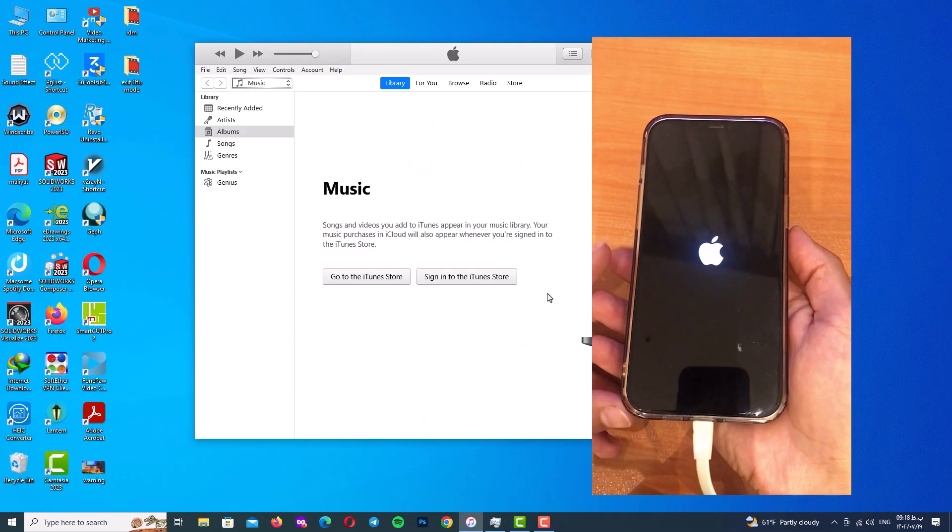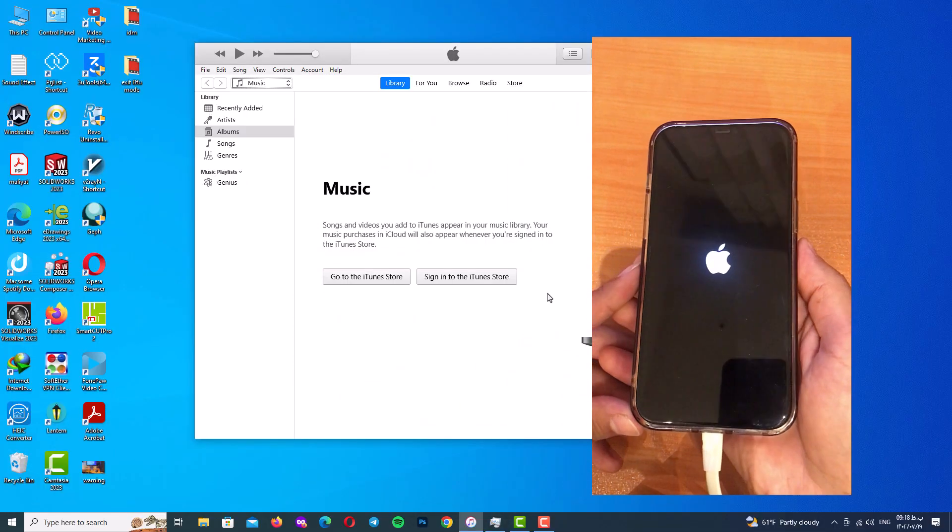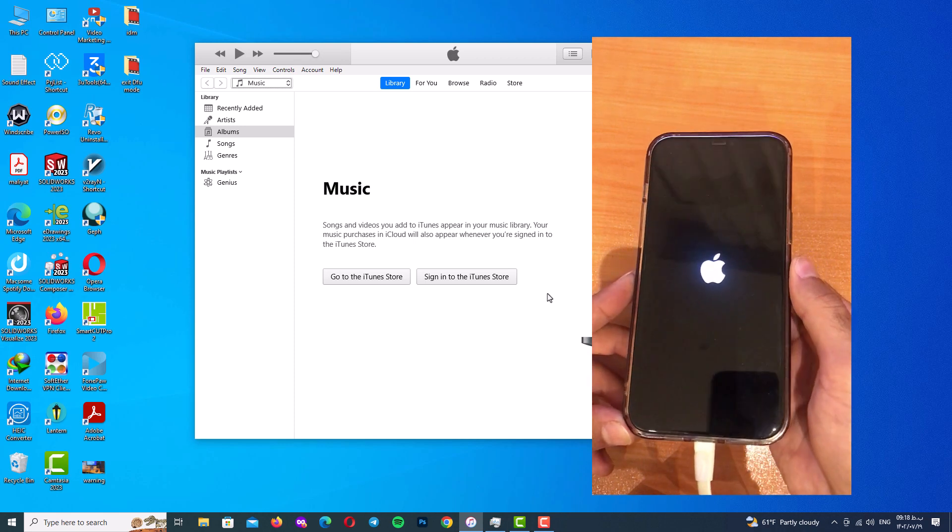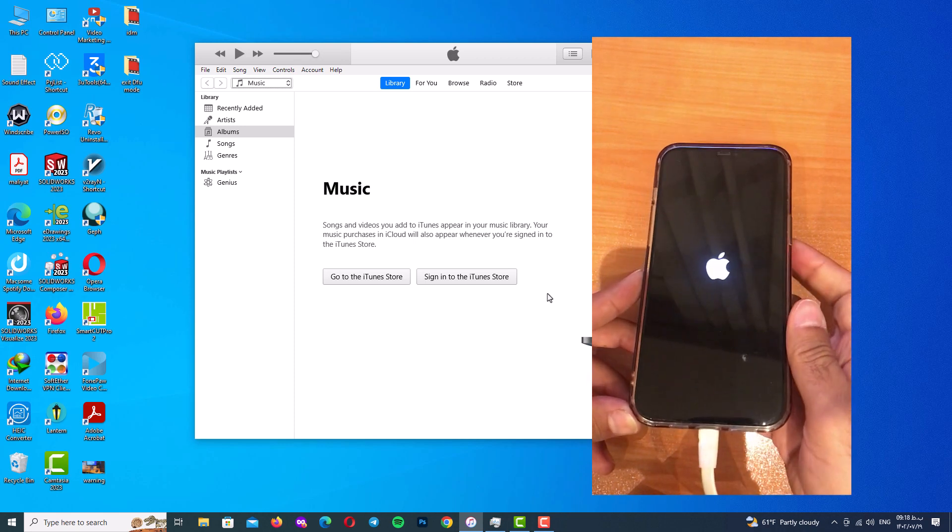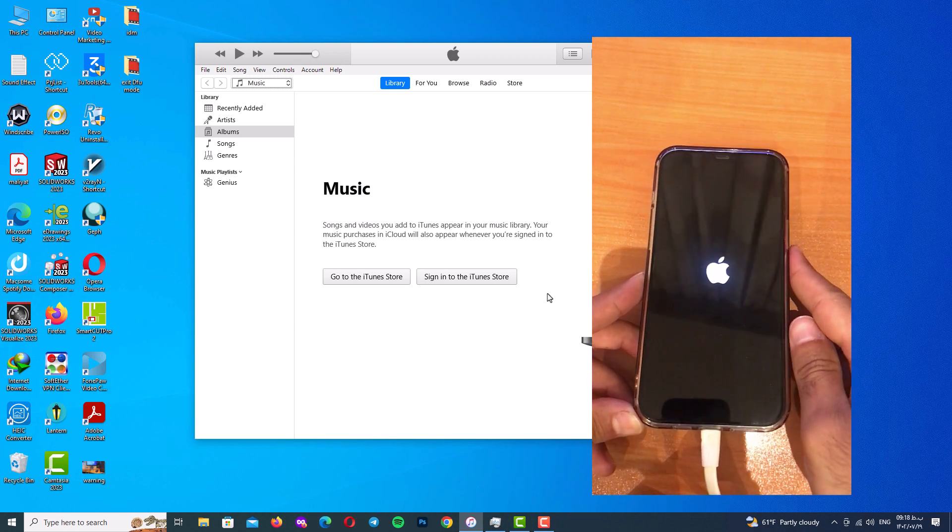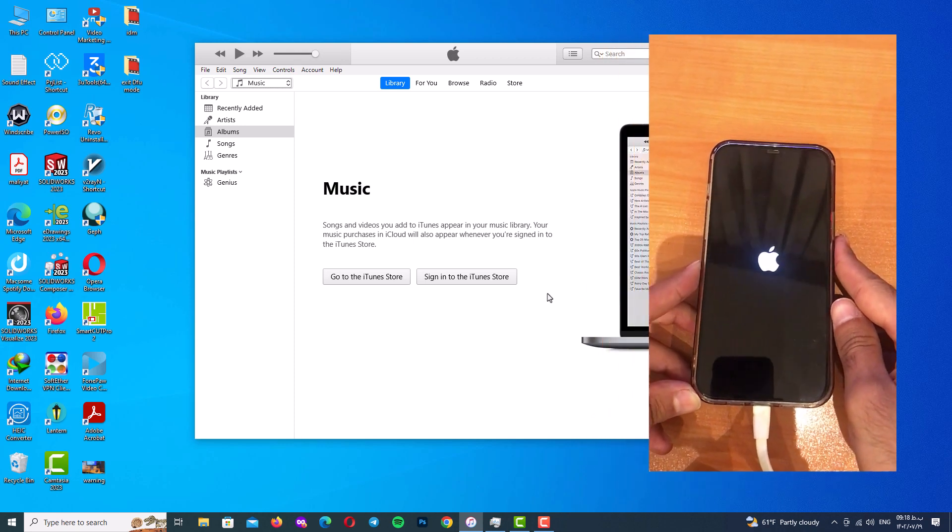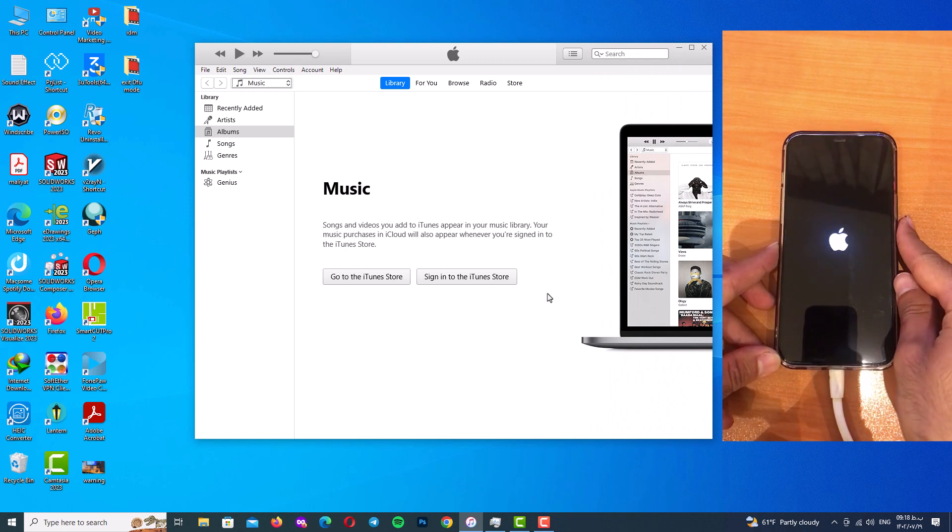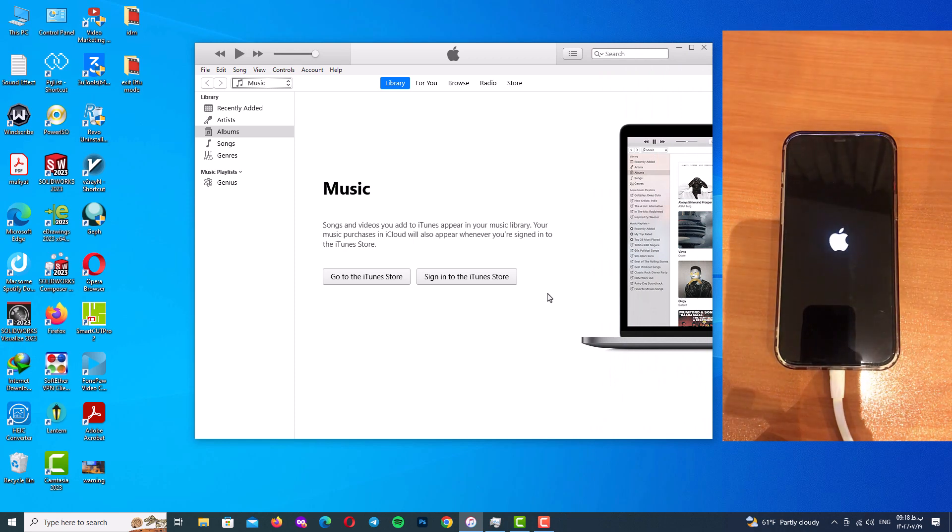As you can see, the Apple logo has shown. That means you are exited from DFU mode. So be patient and wait for your iPhone to get up completely.